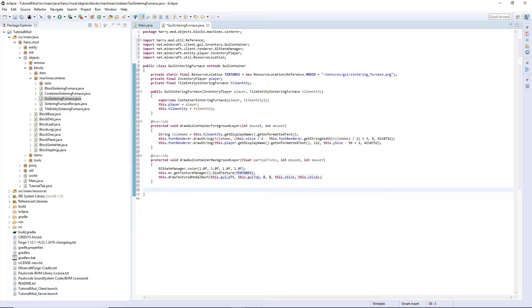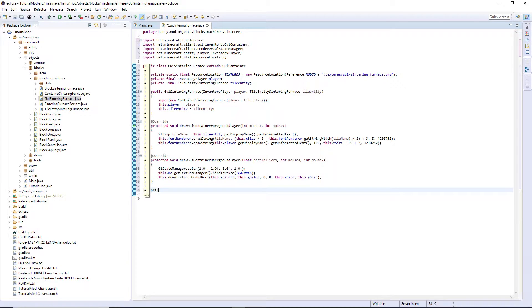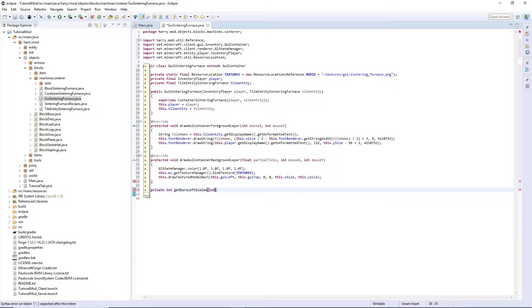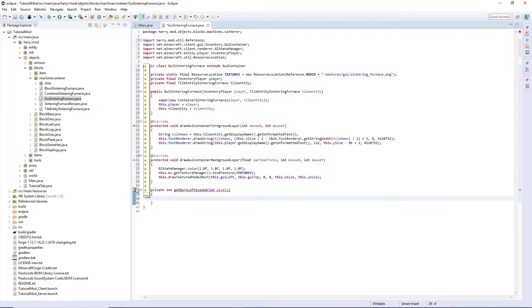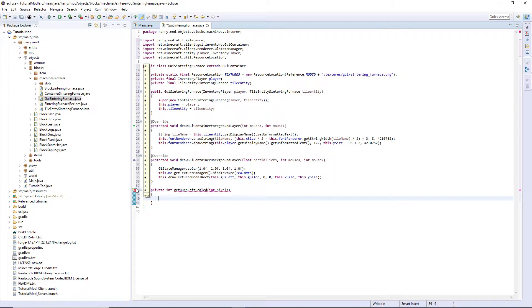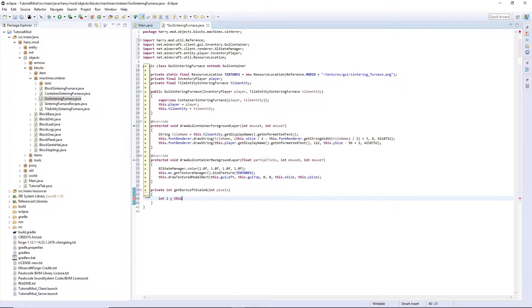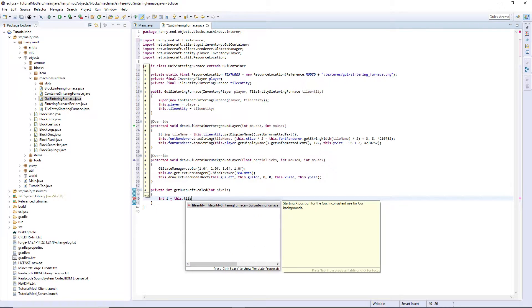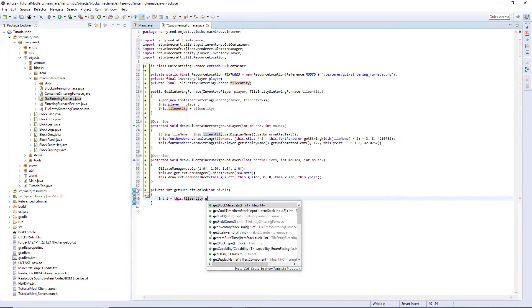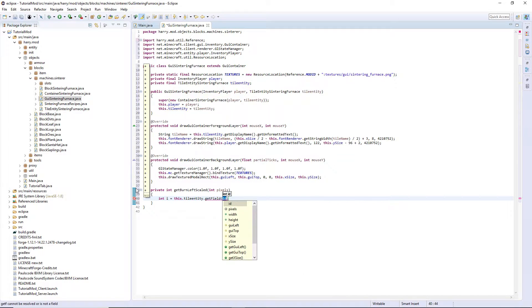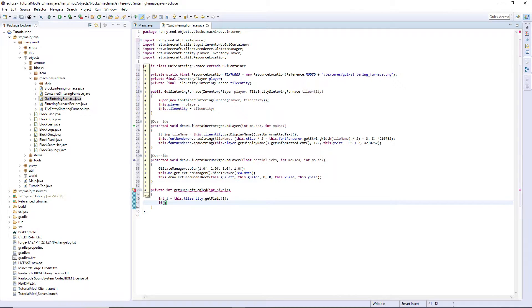We're now going to create two private functions. private int getBurnLeftScaled int pixels. And this is going to calculate how much burn time is left. So this one is to do with the fire animation, and it's going to calculate how many pixels of the fire animation it should be showing. So int i equals this.tileEntity.getField.1. If i equals 0, i equals 200.